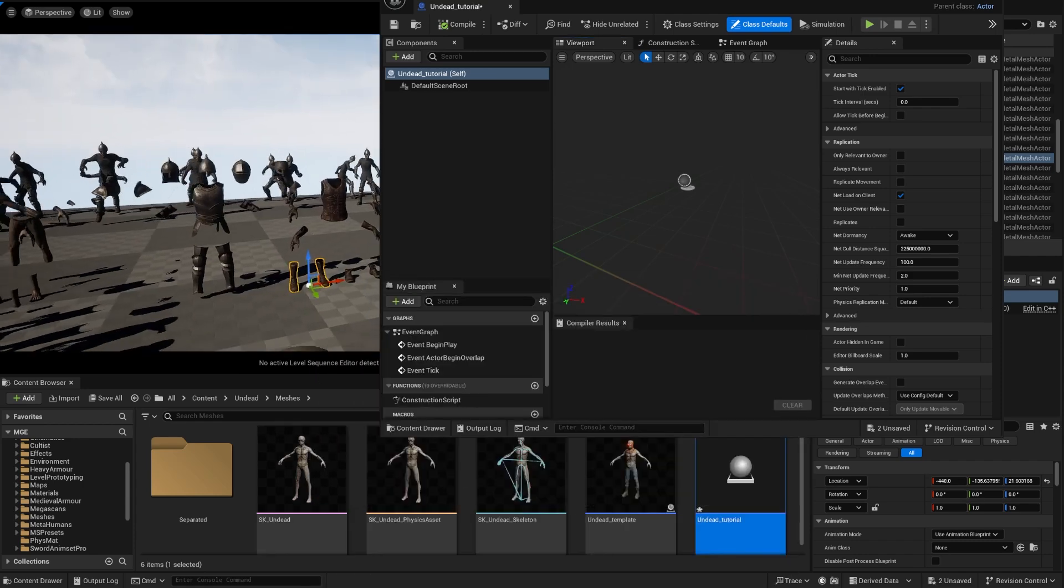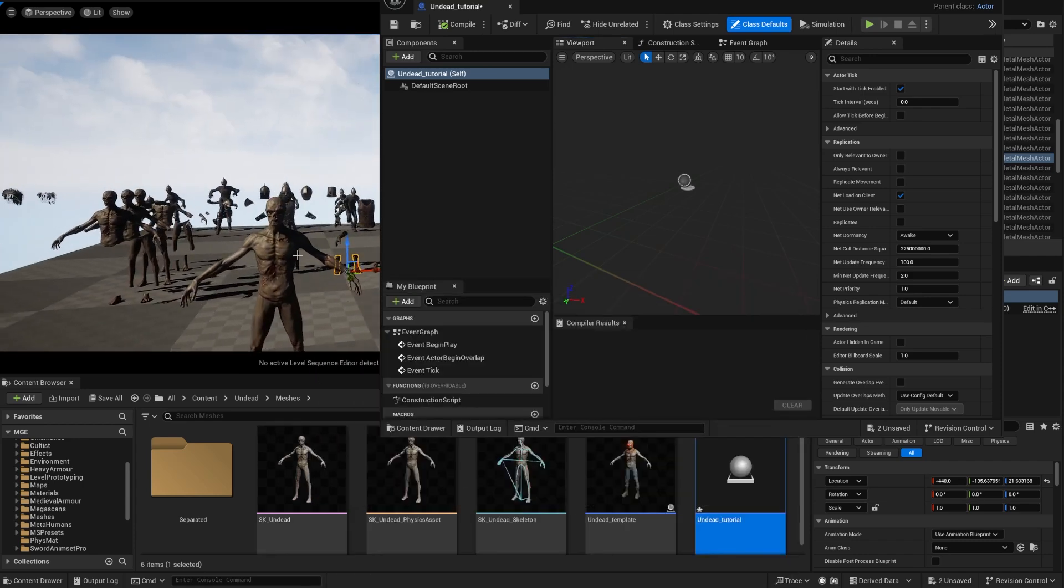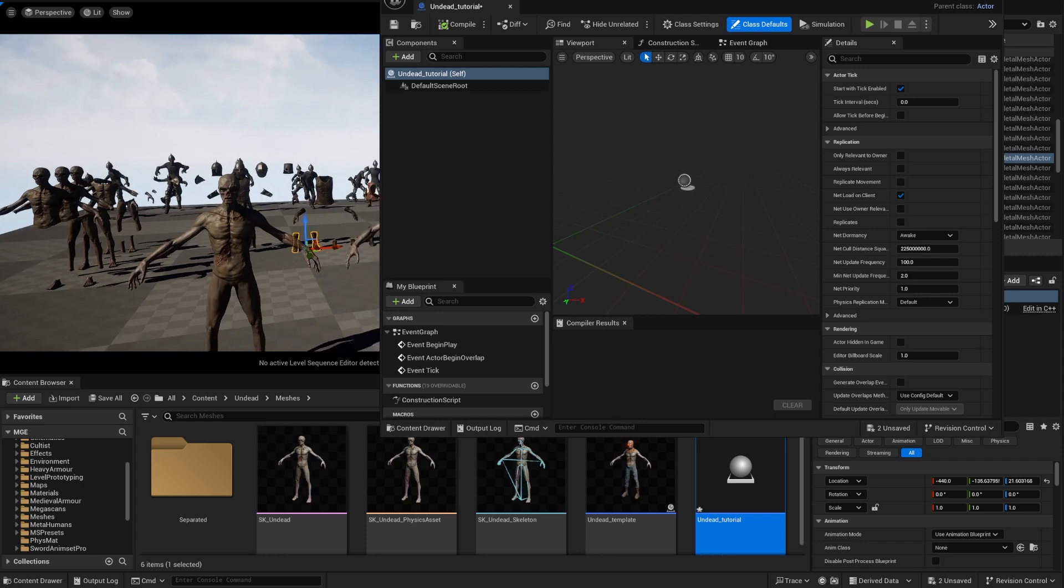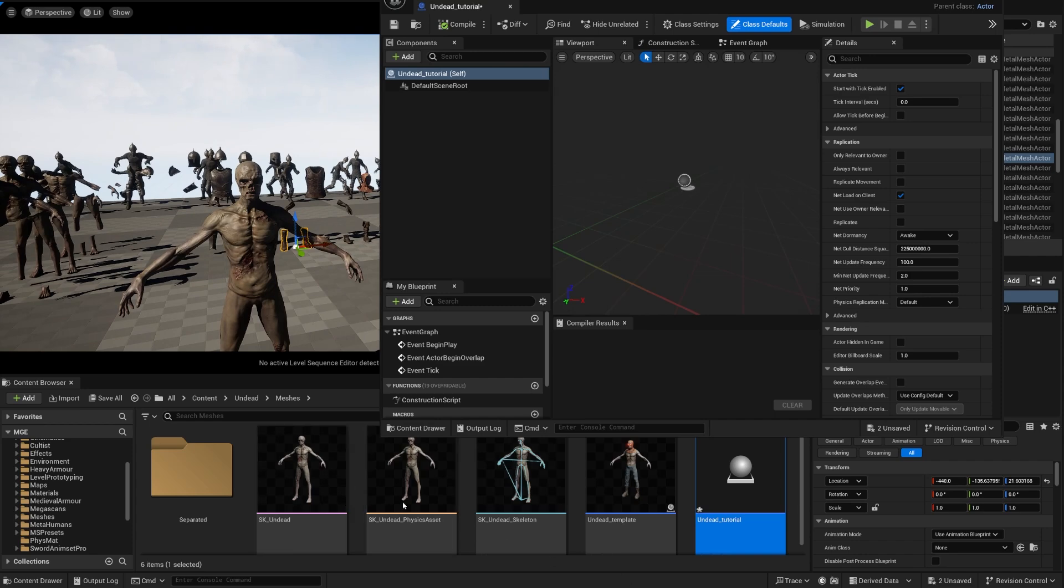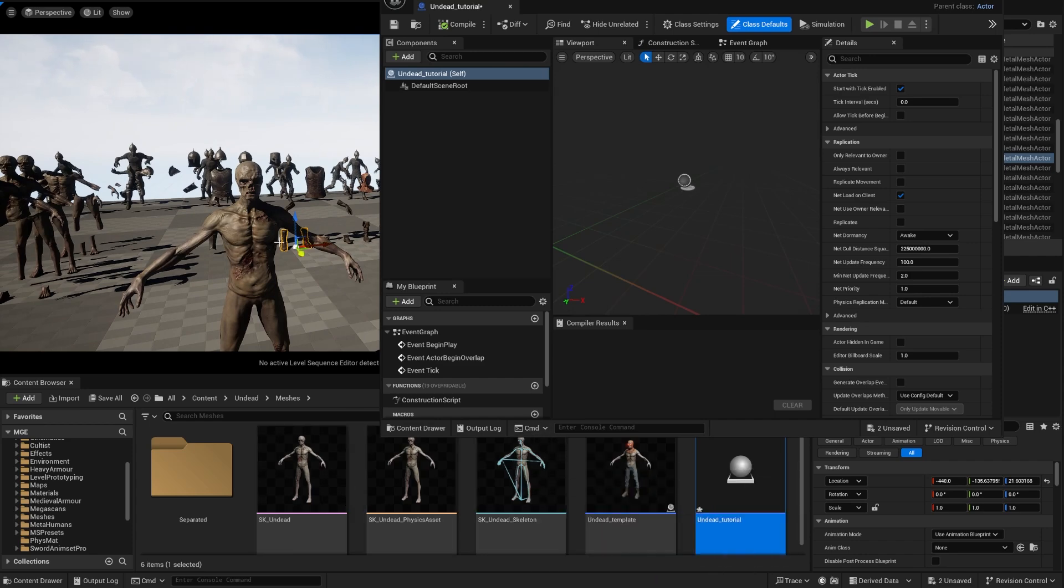And we're going to use the base. Now the base doesn't have to be like this, so this is a full body character that you can use as it is because it's a zombie.